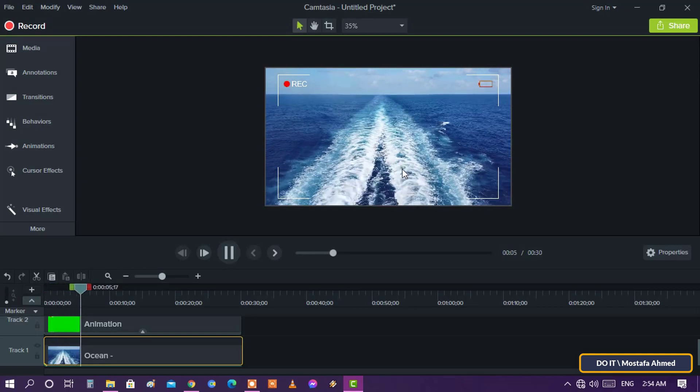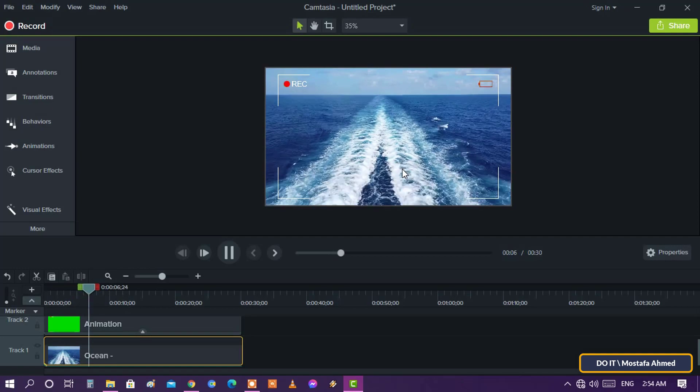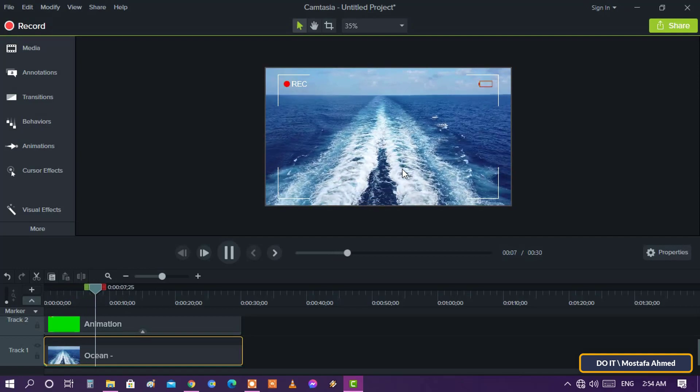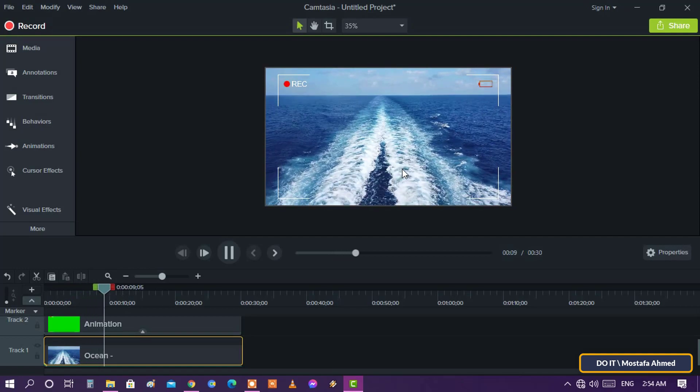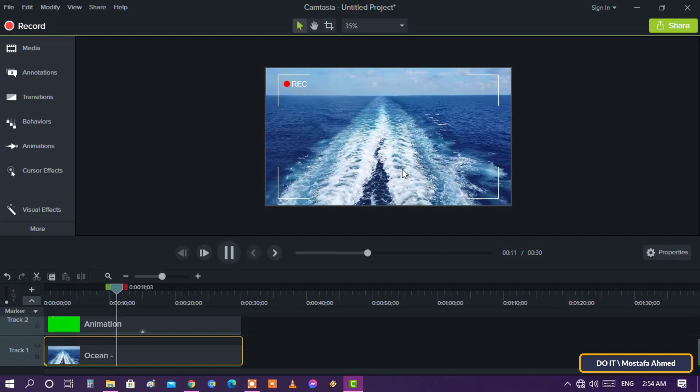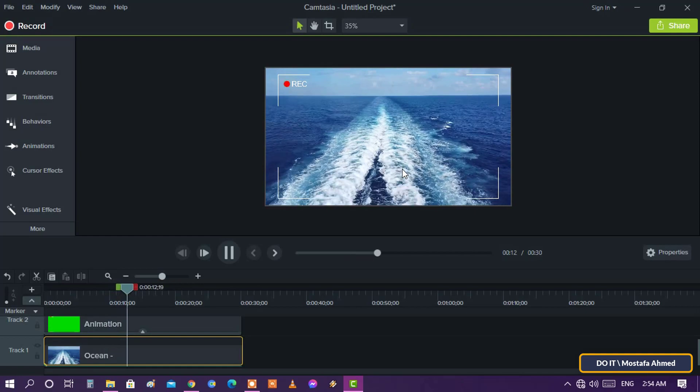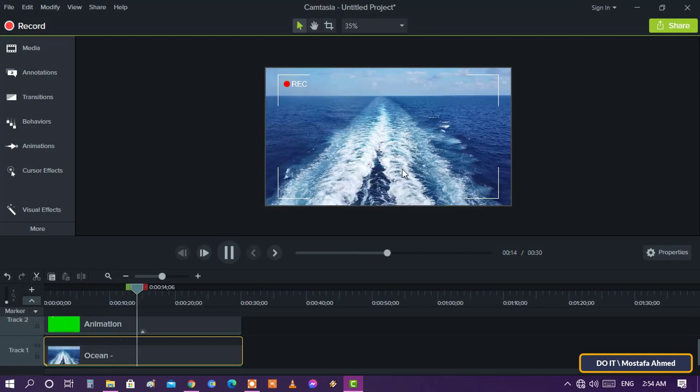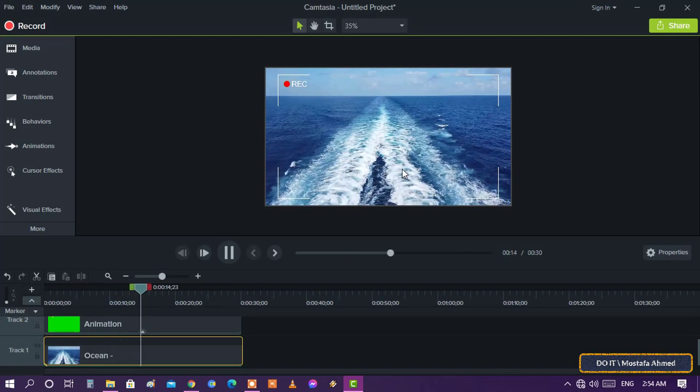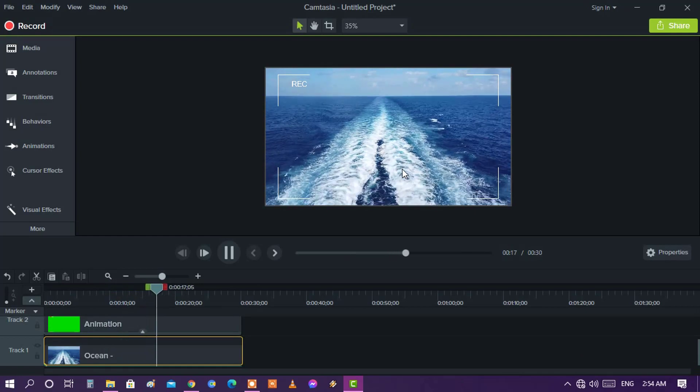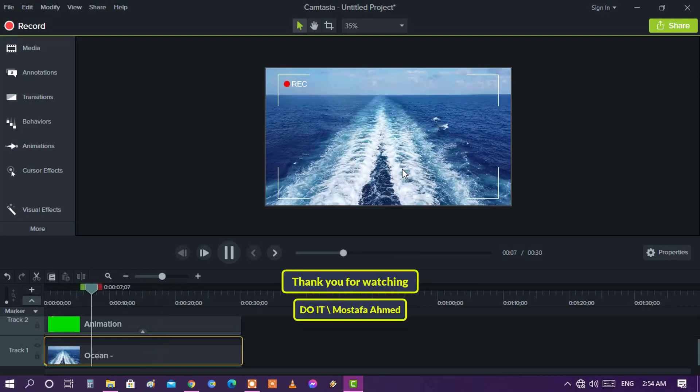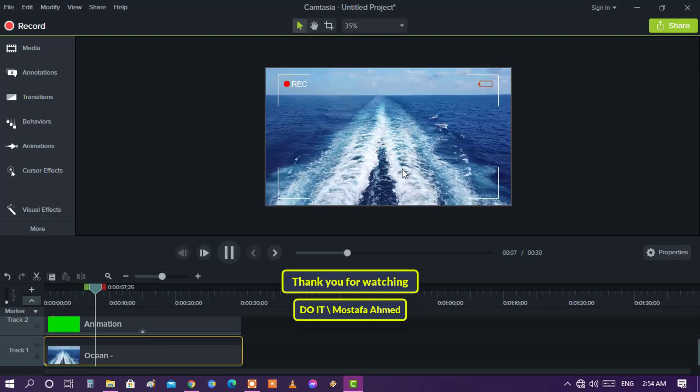After that, save the video. I will explain many of the features and advantages of Camtasia program. Please follow Camtasia Tutorials in my channel. Thank you for watching the video. I hope you subscribe to my channel. Thank you.